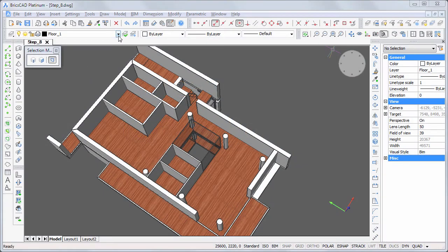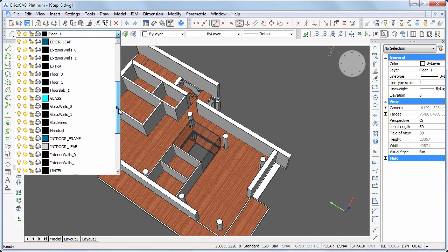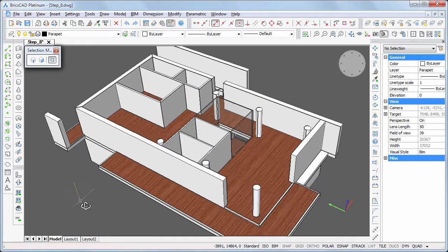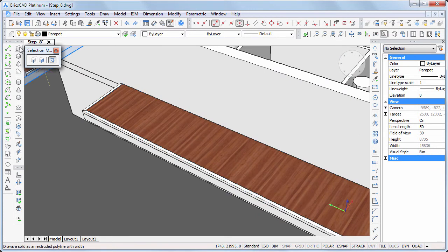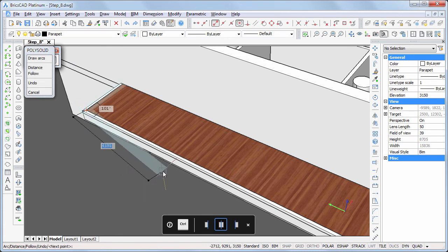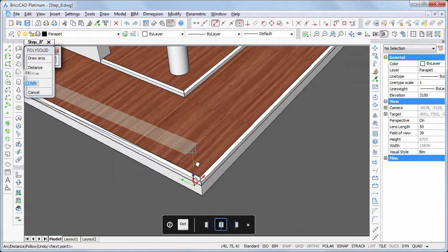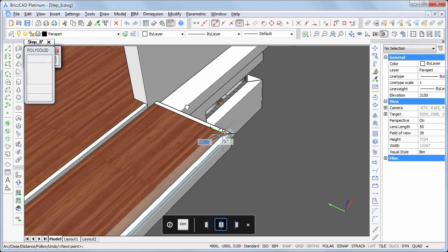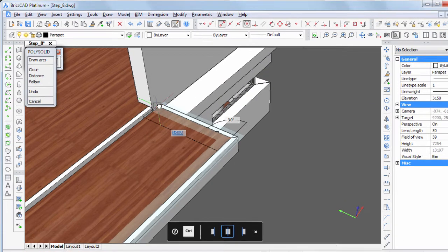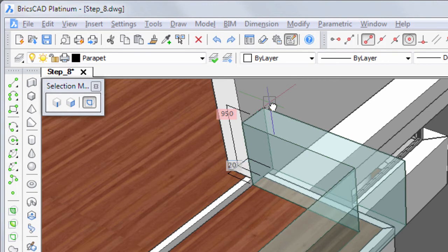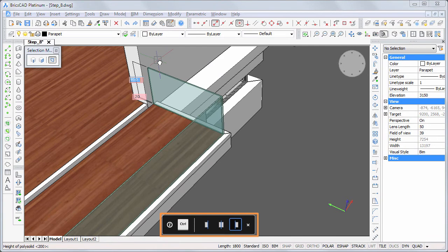Set the parapet layer current. Start the polysolid command and snap to the corners of the floor finish. Press and hold the middle mouse button to pan the view while drawing. Right-click to stop adding solids. Type 950 in the height field and 20 in the width field, then hit the Ctrl key to adjust the alignment.